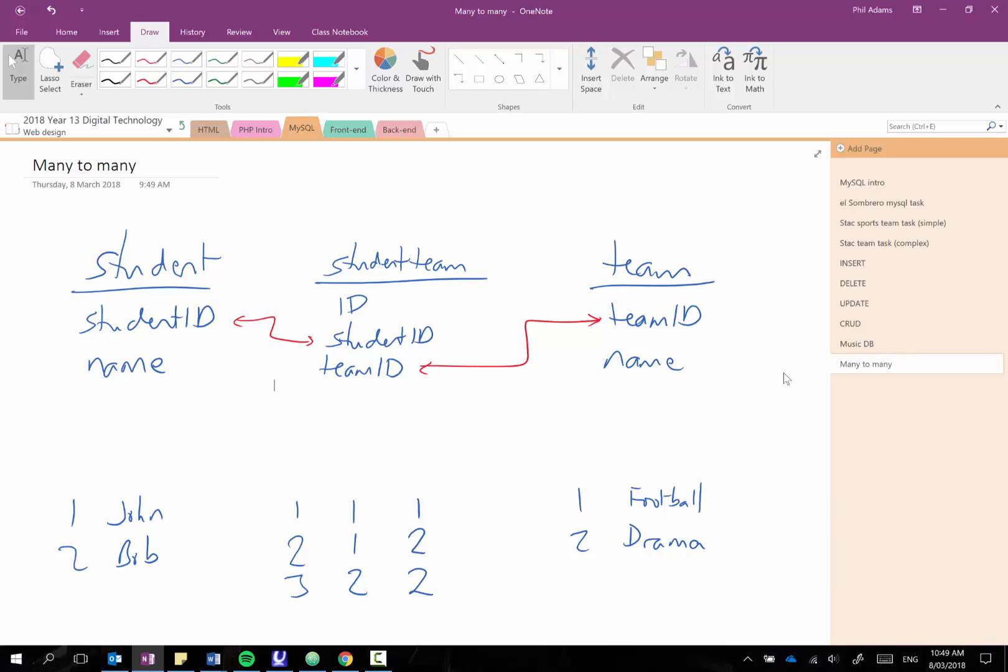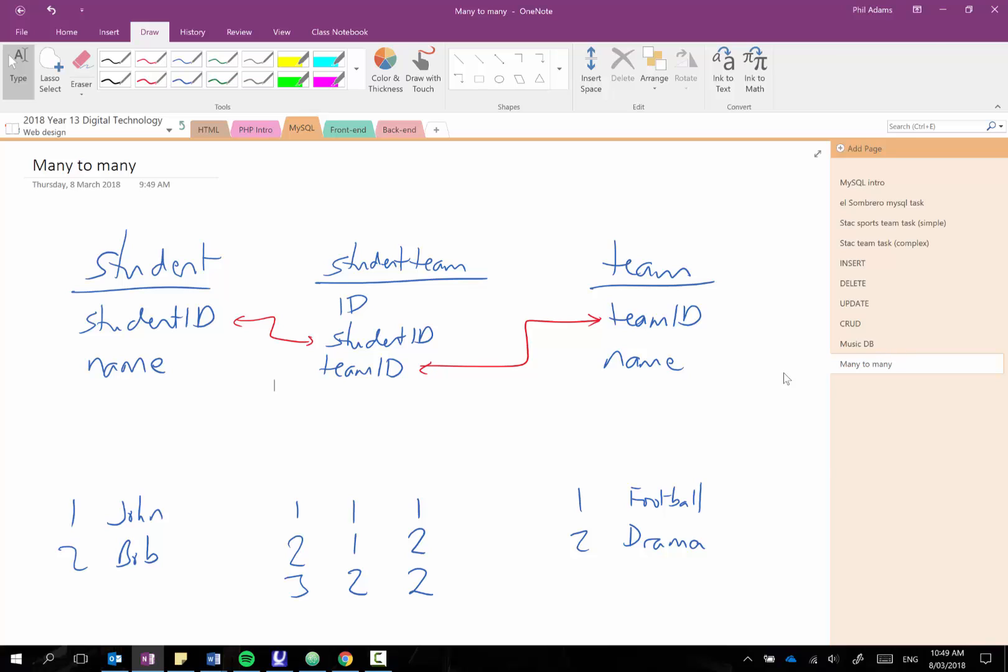And then when we go to run our queries we tend to query this joining table linking table as our primary selection and then we just join on the other table. So you can see here I've said I've used from student team and then I have just joined the student table on to go and get the name of the students I need. So I hope that helps.